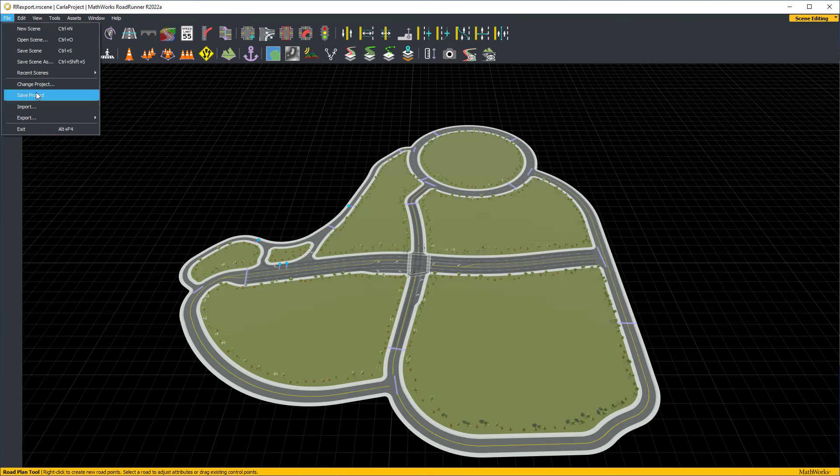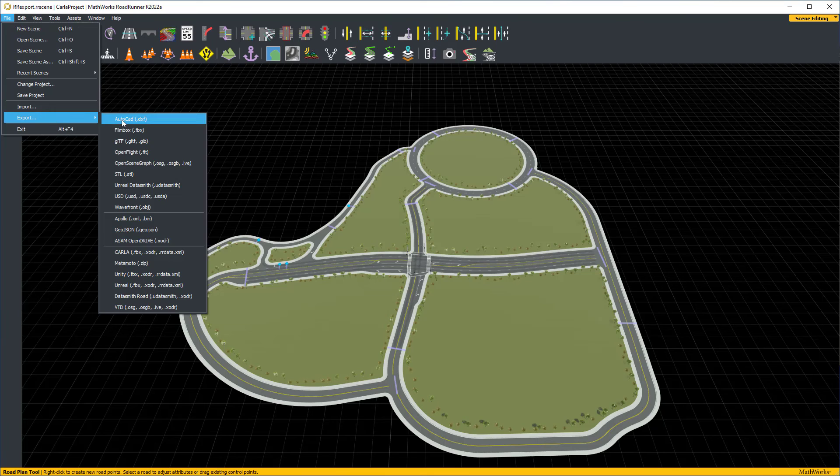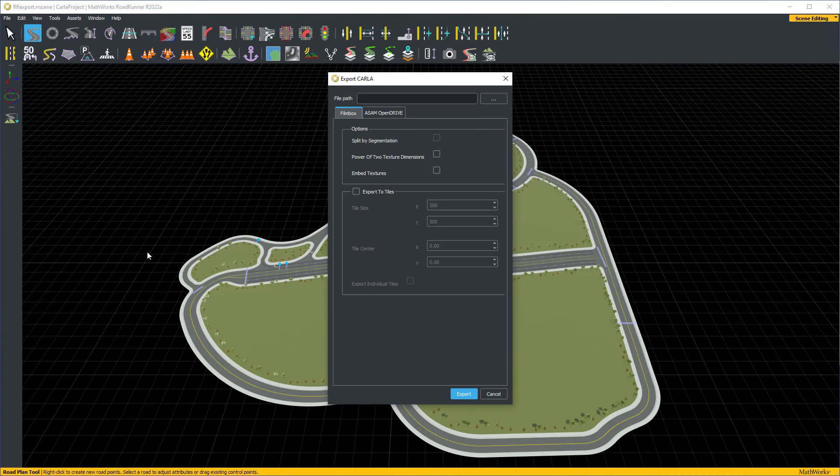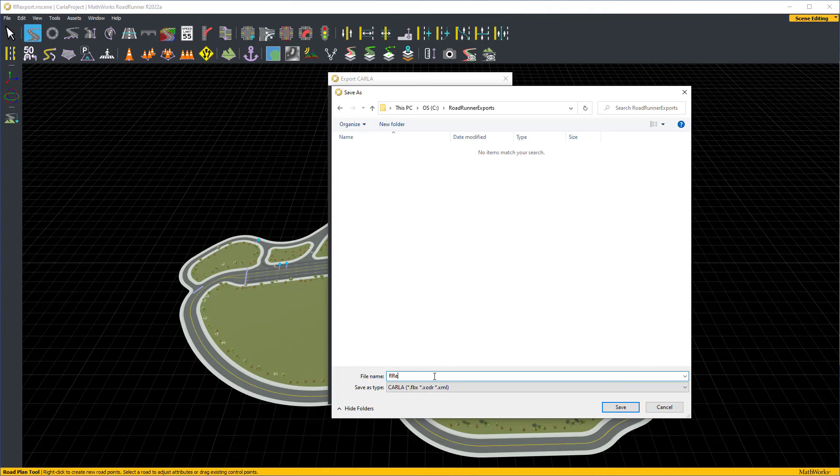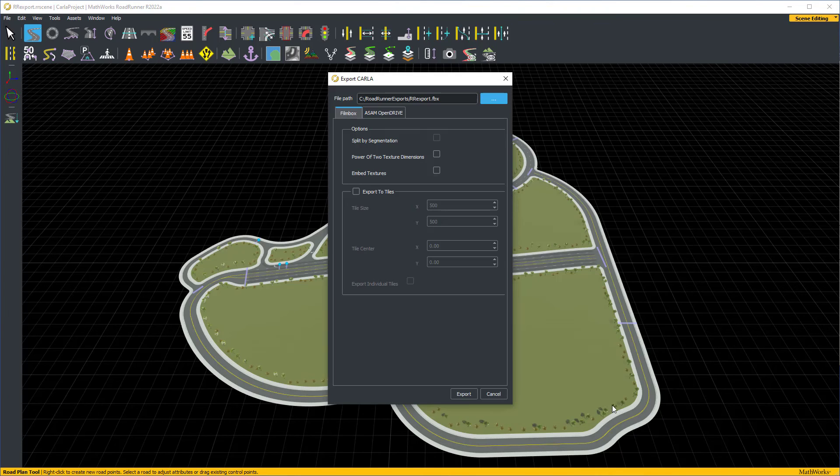First, we'll look at exporting a scene to Carla. After exporting, this can be imported into Carla for co-simulation.